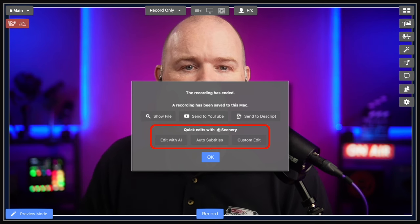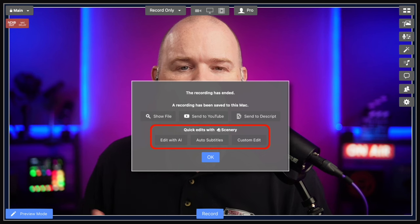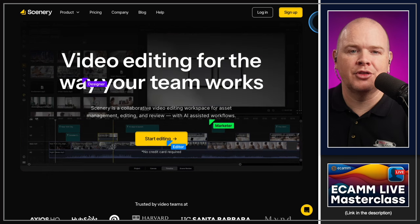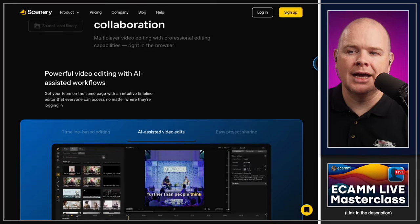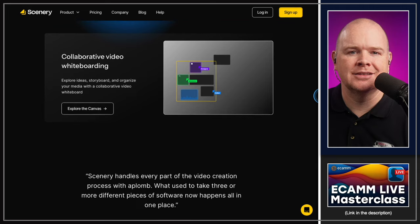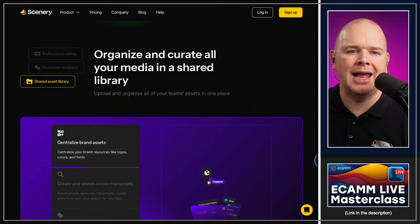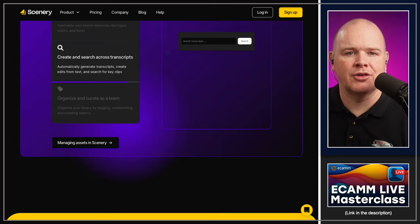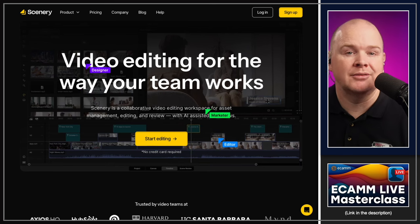Once you name the file, you pop out into the regular end screen, and this is where there's another new feature: the ability to do quick edits with a service called Scenery. You'll see three new options — Edit with AI, Audio Subtitles, or Custom Edit — which are features available in the Scenery video editor. If you're looking for an editing solution with transcripts, AI, and collaboration, you can check out Scenery. I'll leave a link in the description. The Ecamm integration means you can send recordings straight through to some of those initial presets in Scenery.